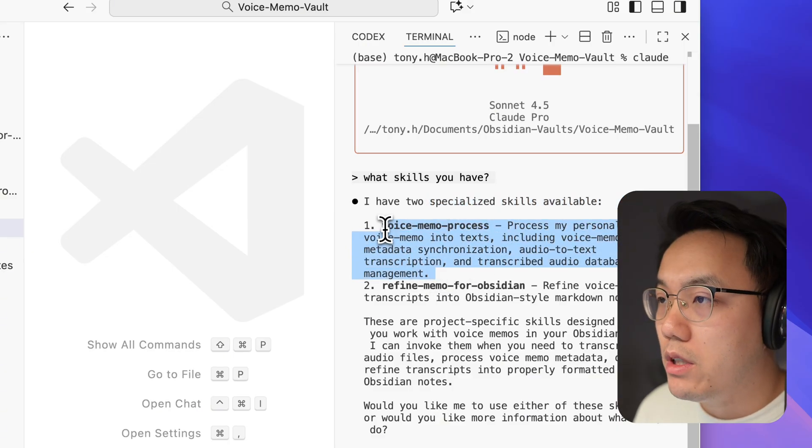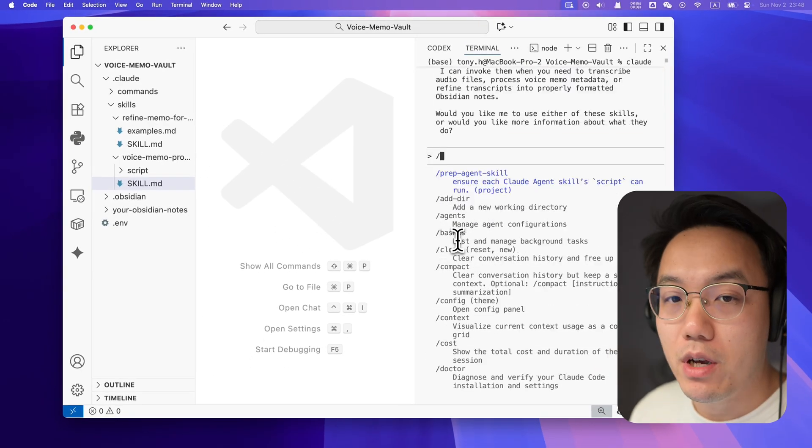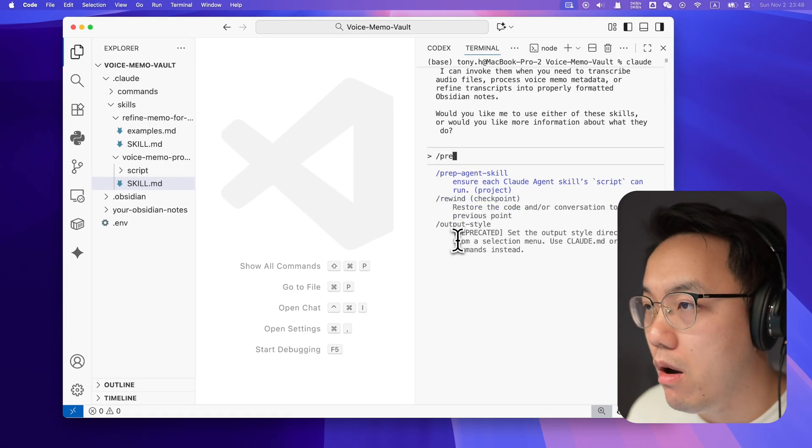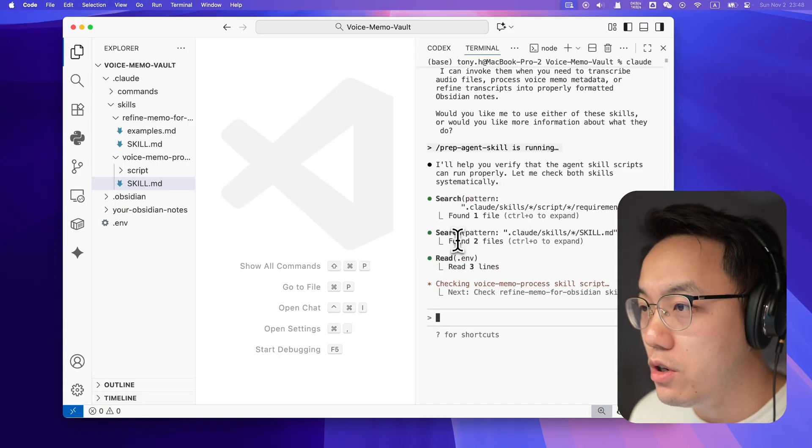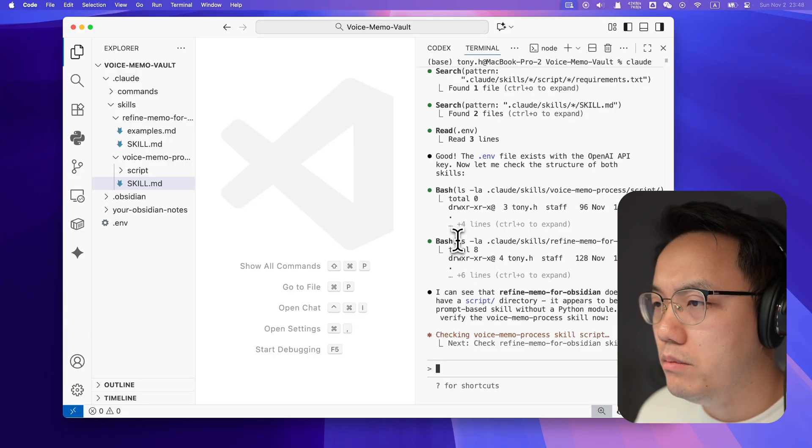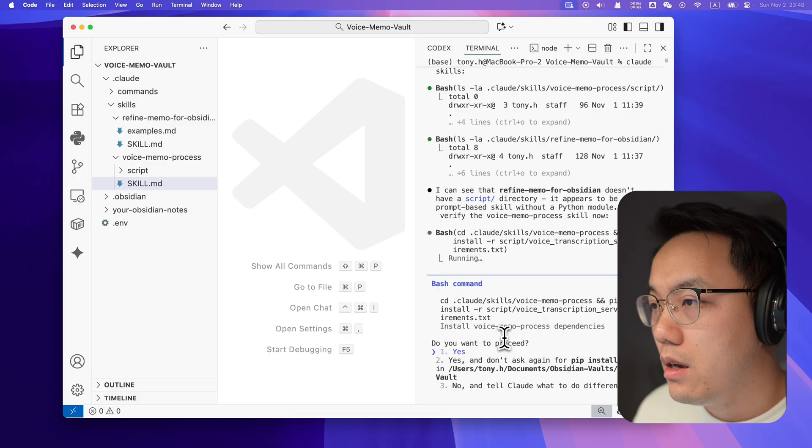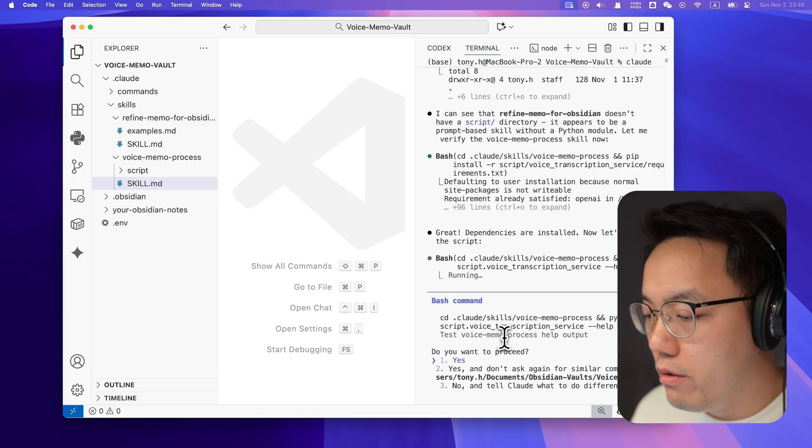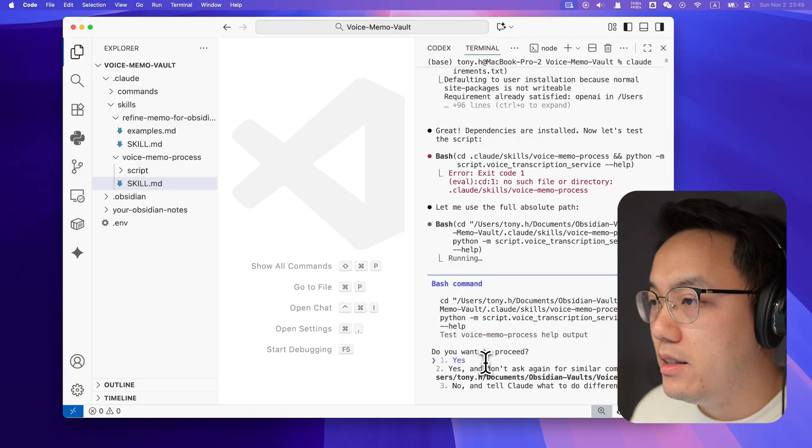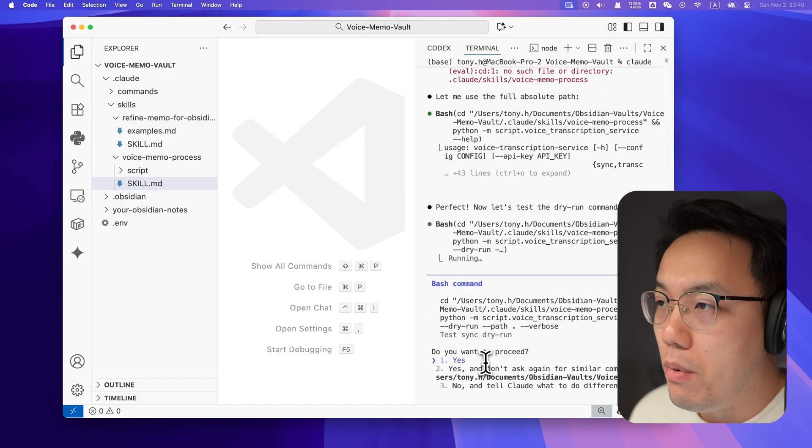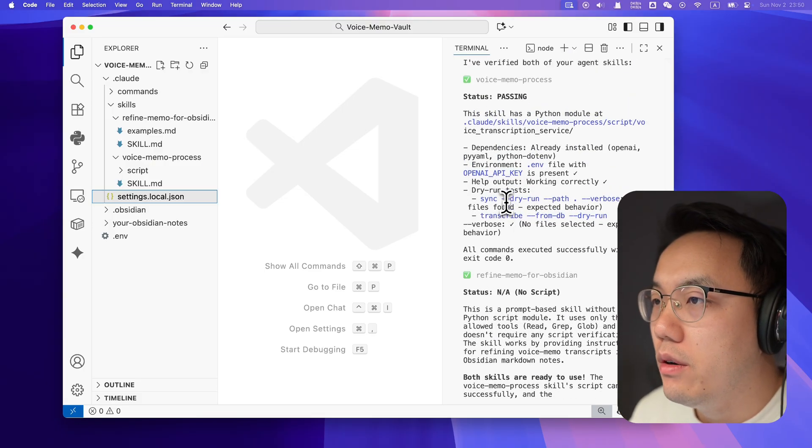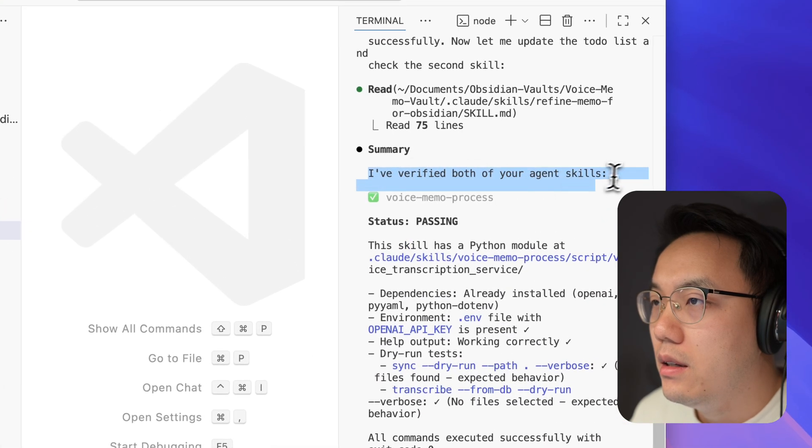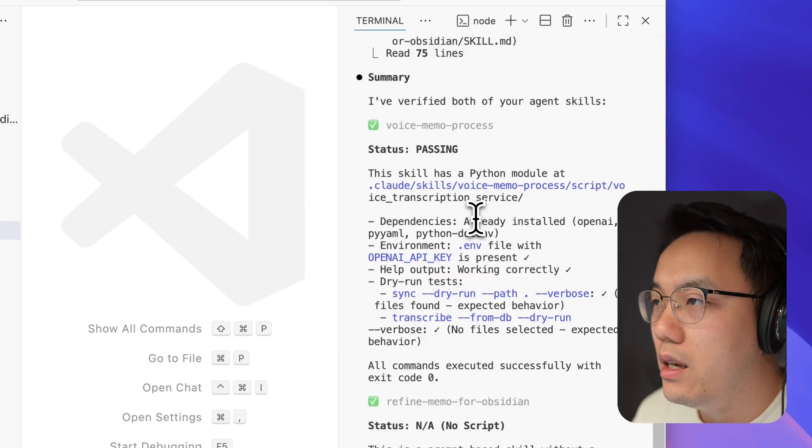Before we run the skills, especially for any of you who don't have coding experience, just run this prep command. The Claude Code will automatically check your computer environment to ensure everything is ready. It won't take long. When the Claude Code asks for your permission, just press yes. It will check all the relevant code and your system settings. Once it is done, it will give you a report. Everything is ready. We can check Claude report. So the skill one voice memo process, it passed the check. API is ready and dry around, the root is ready. And the second skill, the status is not available because it does not have any script.